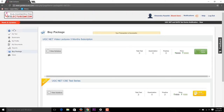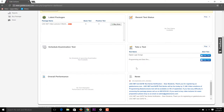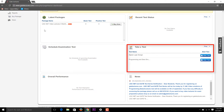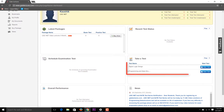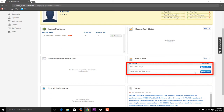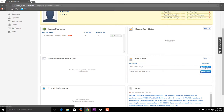Once the transaction is successful, go to the home screen and you'll see the available tests. The package you just bought will no longer appear in 'Latest Packages' since it's already purchased. A common question is: what if you miss a test? For example, if the first Digital Logic Design test was on 1st September, it's still available to attempt until 5th November, so you can give it anytime.